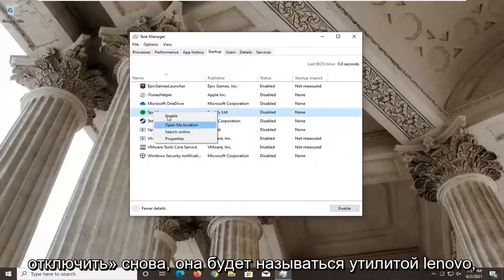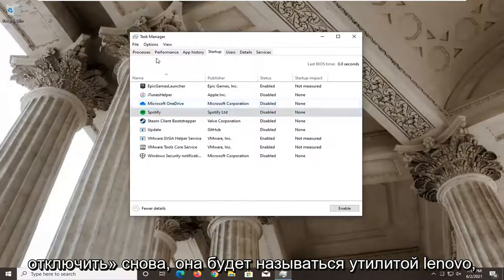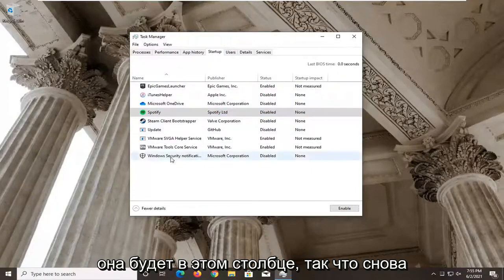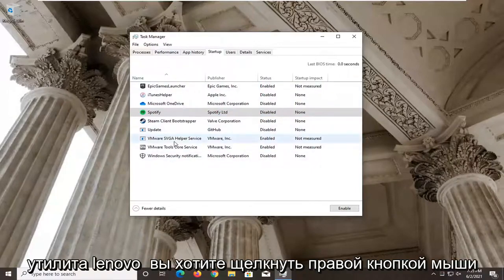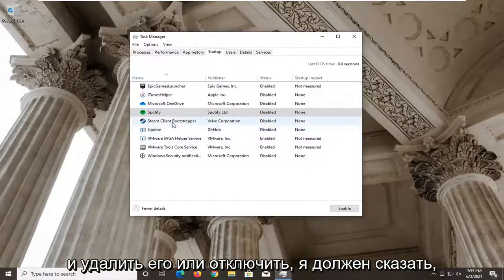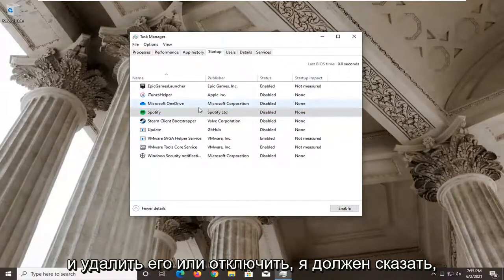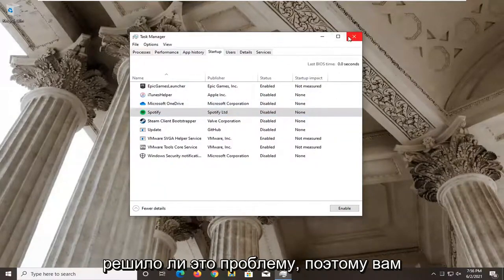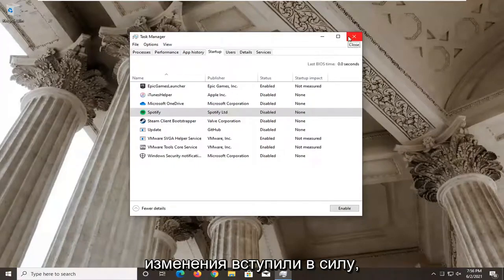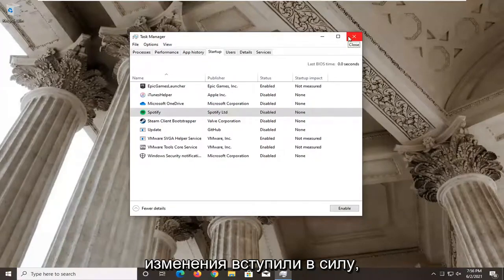So right-click on the Lenovo utility entry and select Disable. Restart your computer and see if that has resolved the problem. You have to restart your computer for the change to take effect.